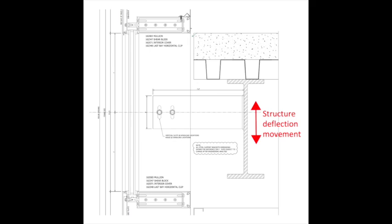This is what a building movement joint would look like in the middle of curtain wall. It's not a problem if it's occurring in the middle of the curtain wall. That building can move up and down. That beam can move up and down and we can accommodate that movement in slots that's through the connection.